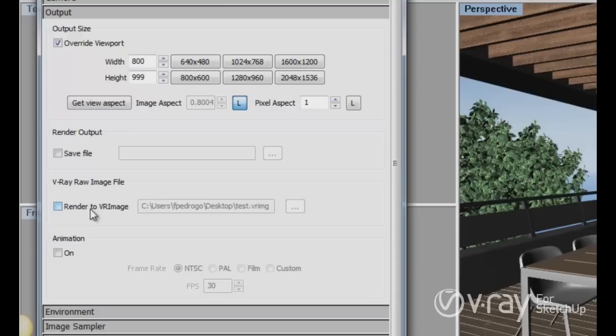Basically the render to Vray image renders the image data directly to your hard drive and in this way you could save memory of RAM.